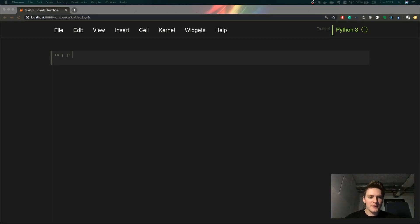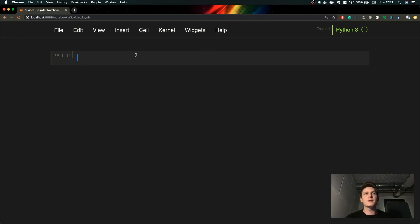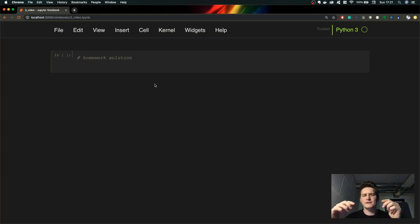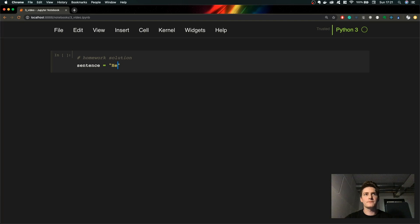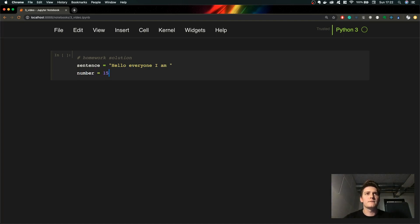Now we are in the code, so first of all let's cover the homework solution from the last video. It's kind of easy. You remember you had to create a string and store a number within the string. So let's do it right now — we create a variable with some text like 'I am' and store the number with it. We can assign it, let's say 15 inside it. So this is the first solution.